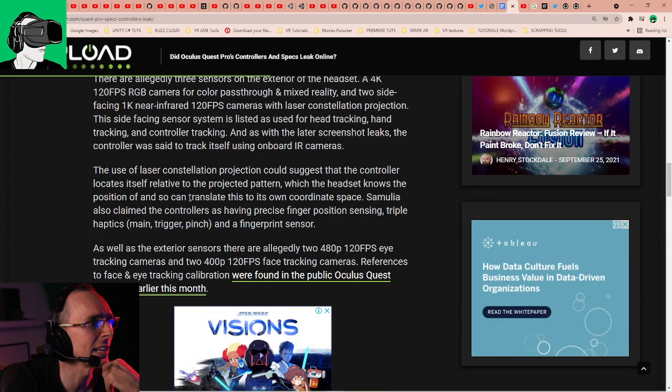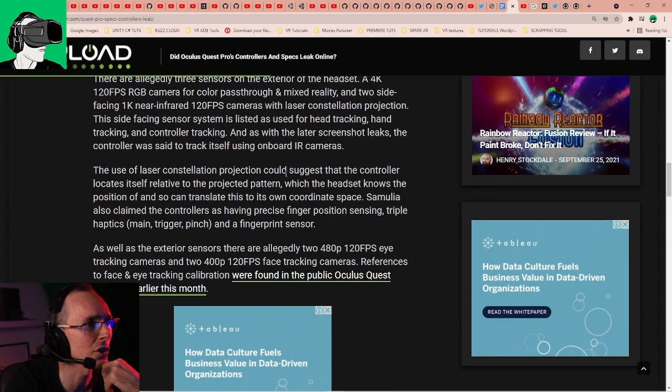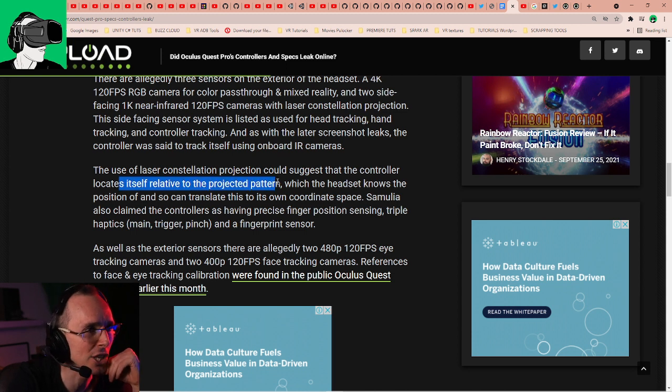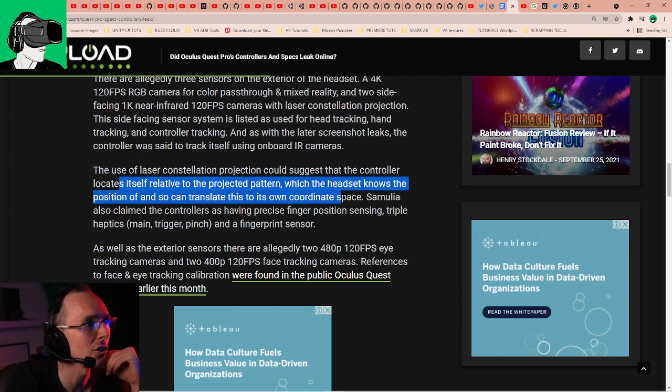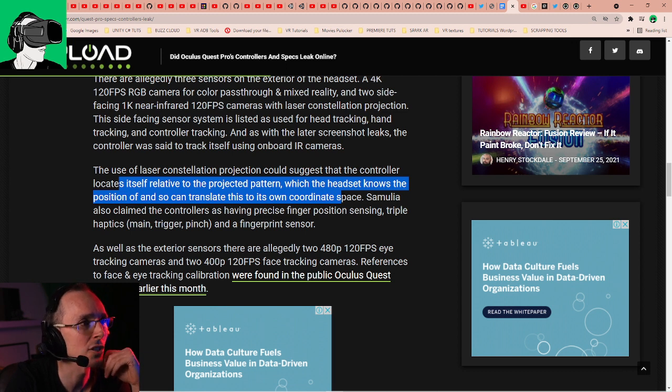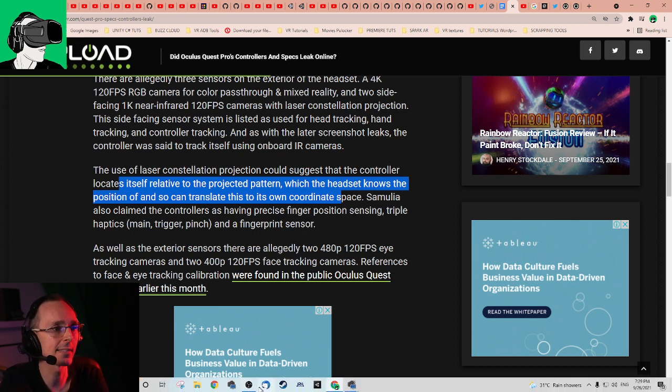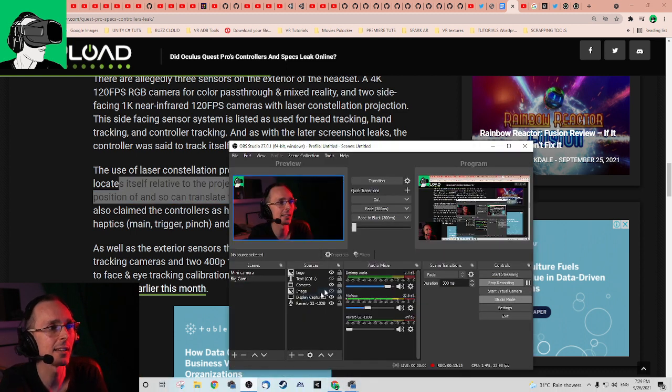Back to the article. The use of laser constellation projection could suggest that the controller locates itself relative to the projected pattern, which the headset knows the position of and so can translate this to its own coordinate space. So that basically means that there will be two different coordinates. One for the VR headset. The VR headset basically knows where it is in relation to all these crosses I was just telling you about at the beginning of the video, called the constellation. And another one, the constellation pattern will be recognized by the camera inside of the actual controller itself and then know where it is by its own. It doesn't need anything else to tell it as to where it is. But again, if there's no IR, how is it going to track in the night?